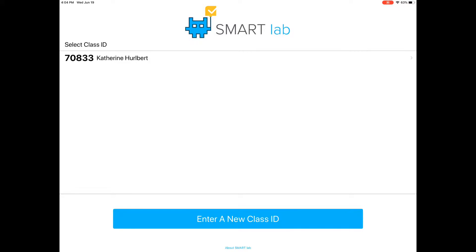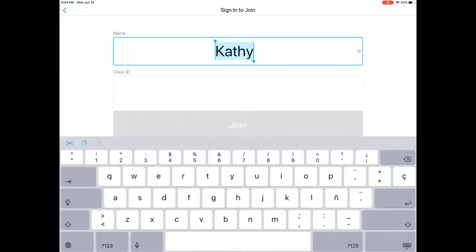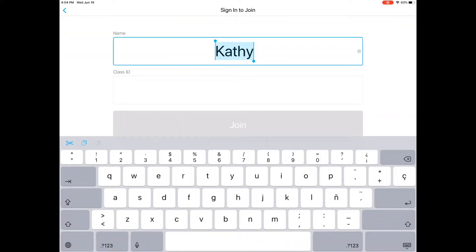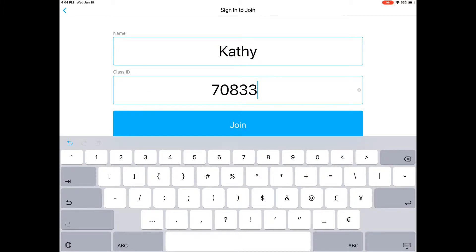If you haven't signed in before, you'll need to enter a new class ID. Start by typing your team name or your name and then your class ID, which will be displayed on the board by the teacher. Click join.